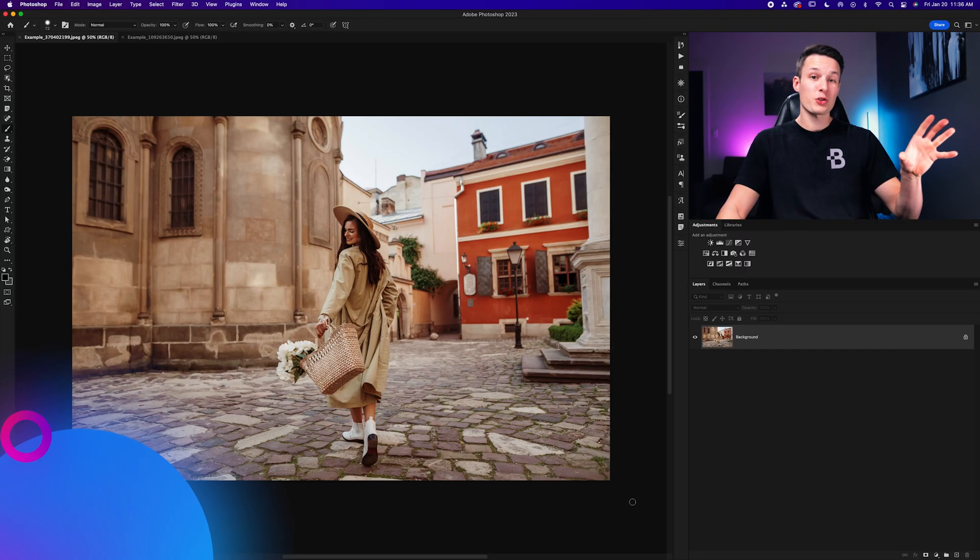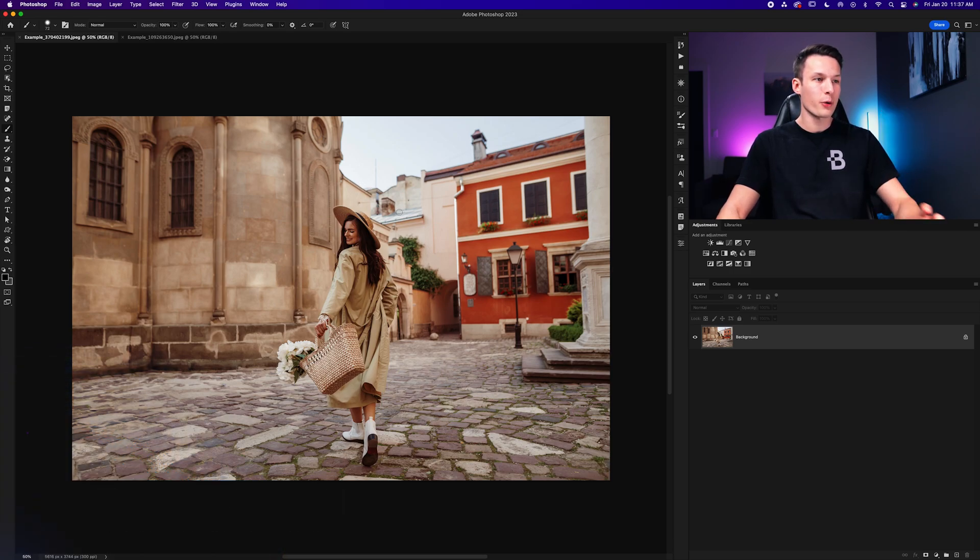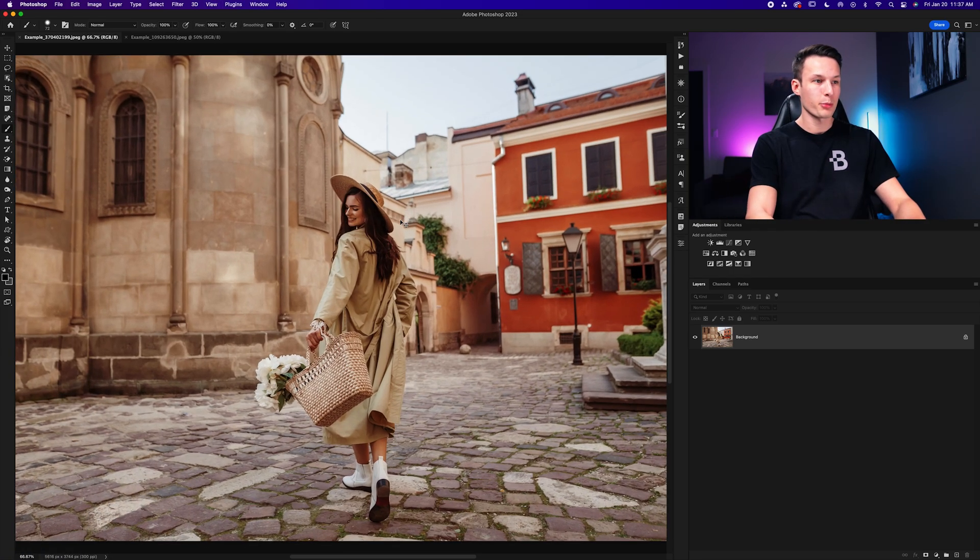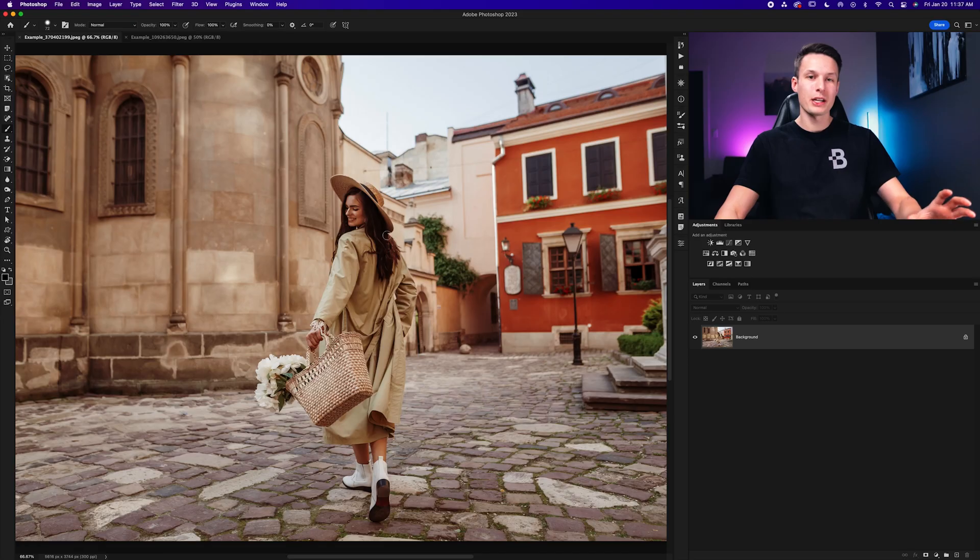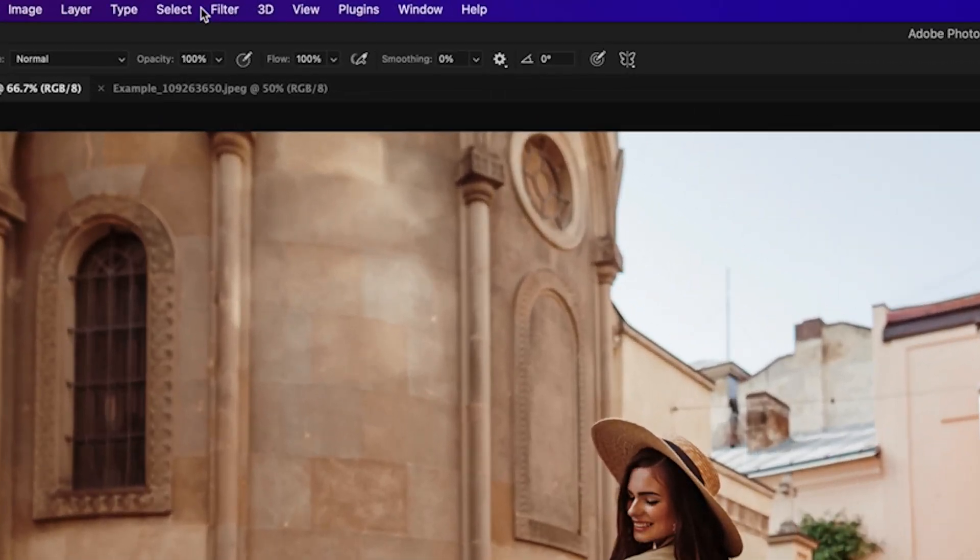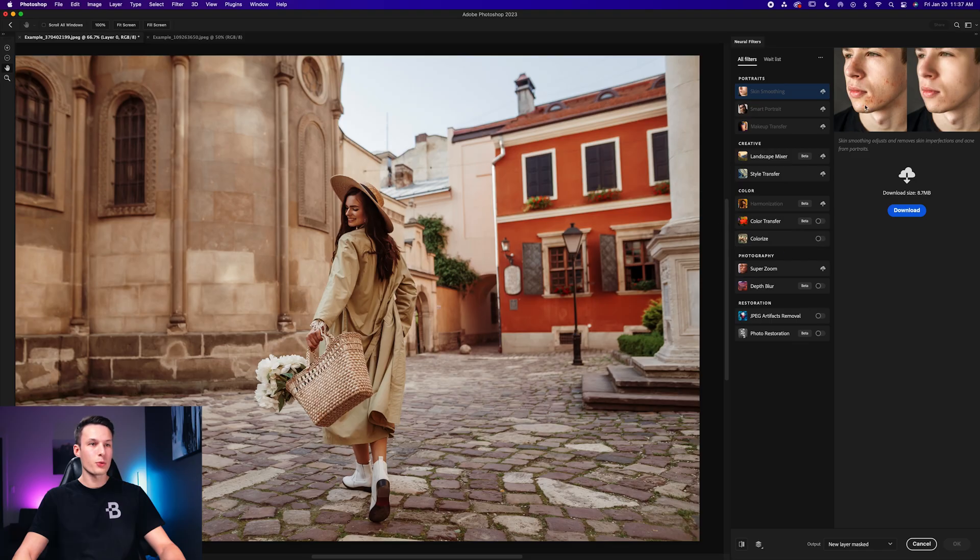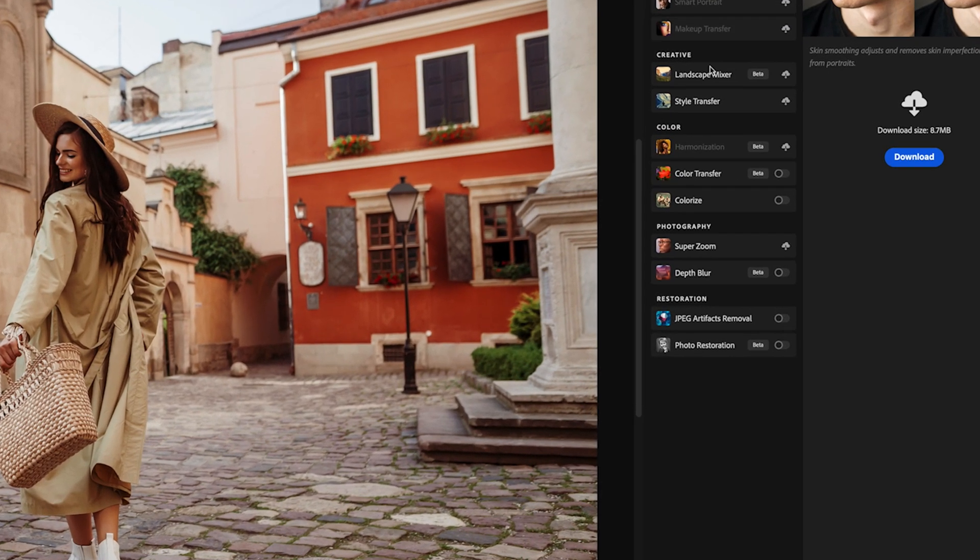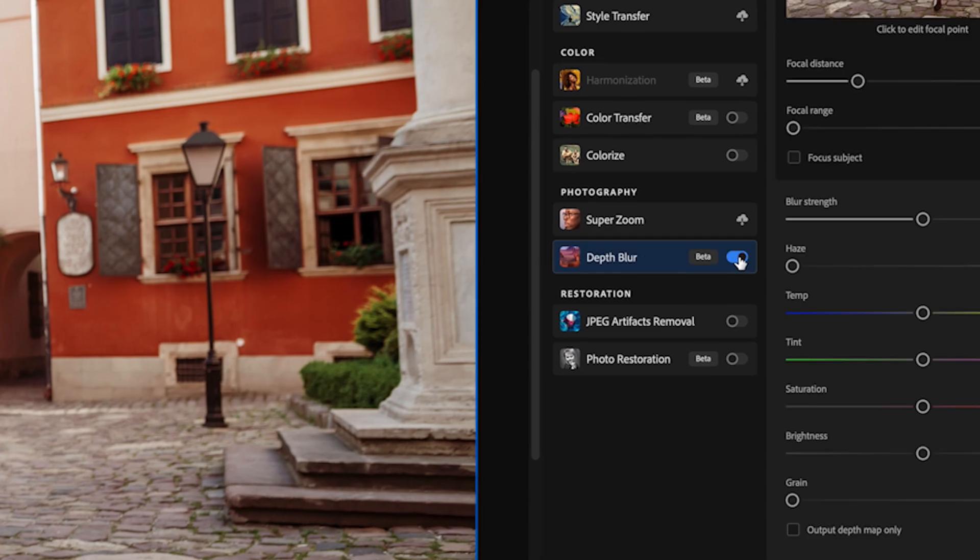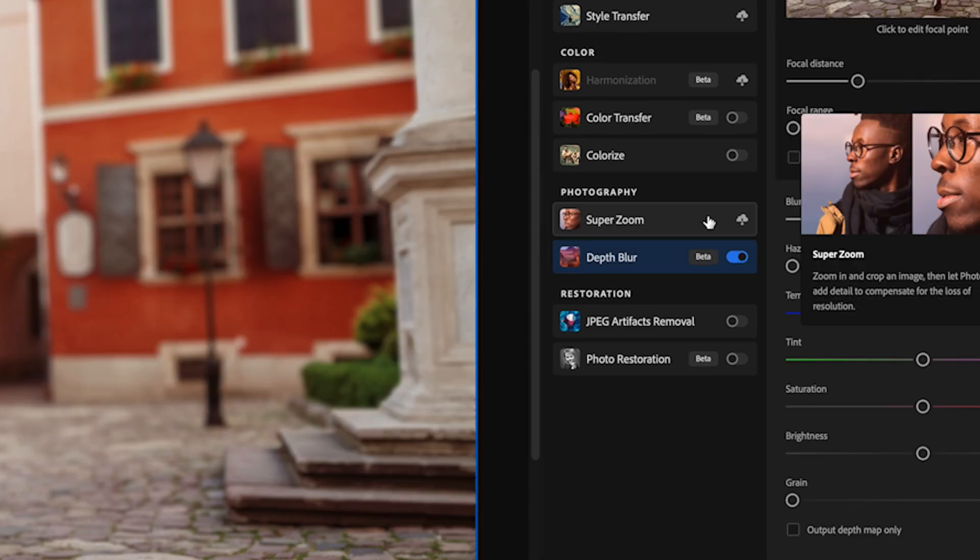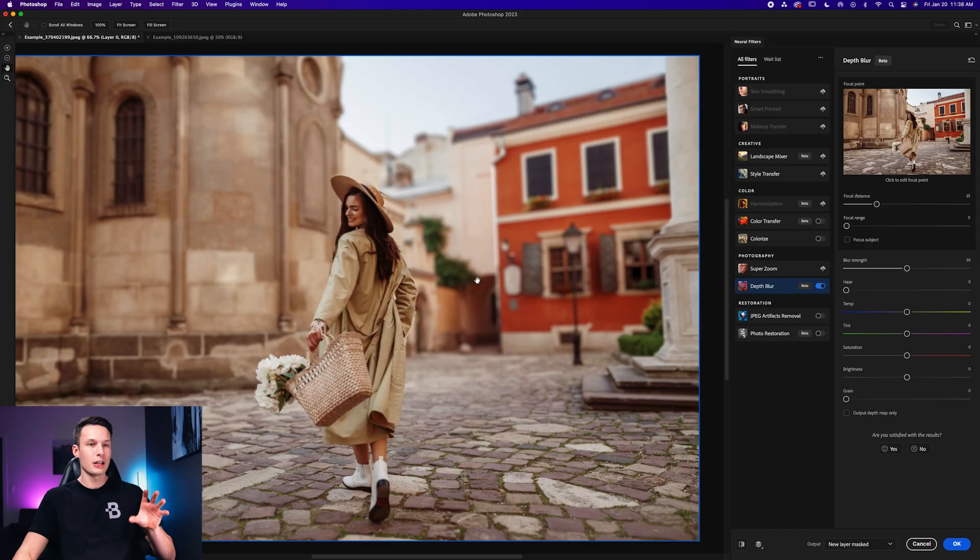Now for our first example, we have a very defined subject and there is already a bit of background blur in this photo. However, let's enhance it using the depth blur filter. To access the depth blur filter, all we need to do is go to filter and down here to neural filters. In the new window that appears, we'll go down to the depth blur option and make sure to turn this on. Now if you haven't used this filter before, you may need to download it first, in which case you'll see this little cloud icon, which will import the filter into Photoshop and then you'll be ready to go.